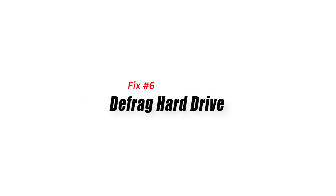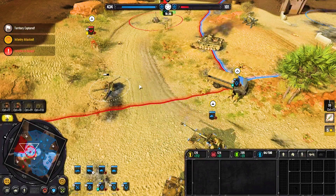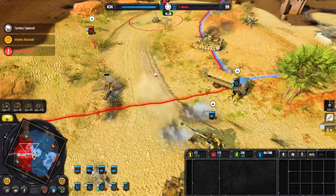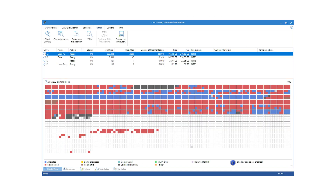Fix 6: Defrag hard drive. Defrag, short for defragmentation, is the process of rearranging the files on a hard drive so that they are easier to find. Hard drives store data in small groups called clusters spread across the disk. Defragmenting a hard drive entails restructuring these clusters such that file fragments are stored in continuous disk blocks, resulting in faster file access times and increased overall performance, including higher FPS in games.